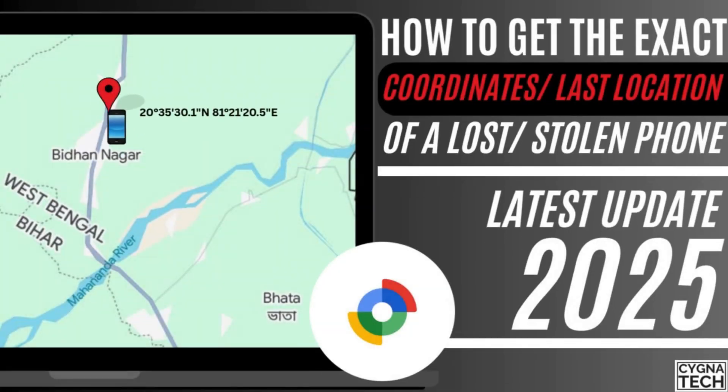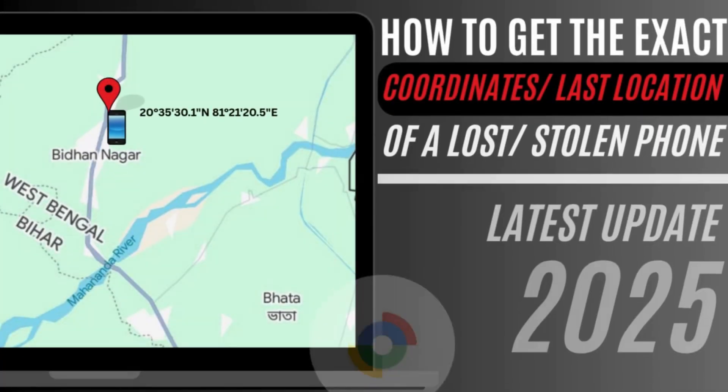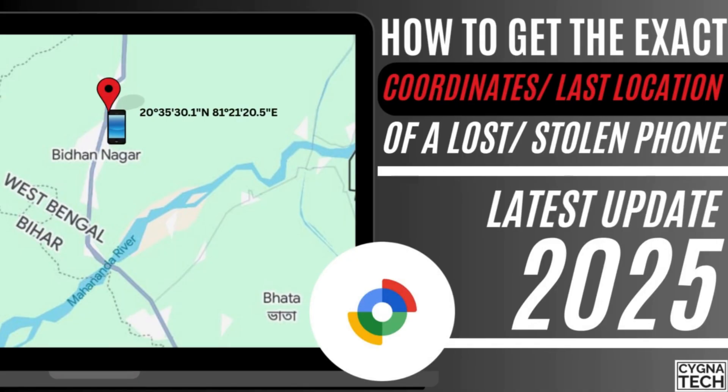In the video for today, I'm going to show you how to get the exact coordinates or location of a lost or stolen Android phone on Google Maps.